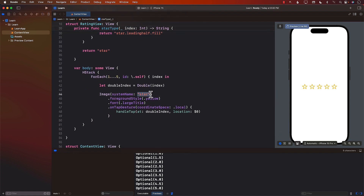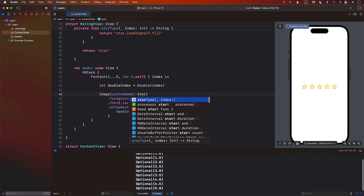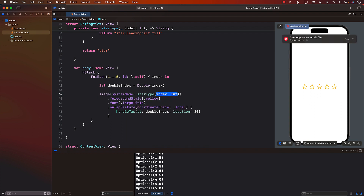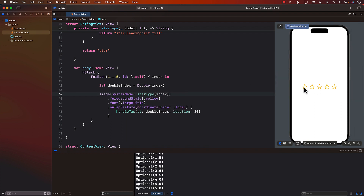Now we call this starType function, passing in the index, in place of the static star image name. Let's check it out — it's actually working pretty good. You can see that I can do half star and full star, and it's working nicely: 3.5, 4, 4.5, and 5.